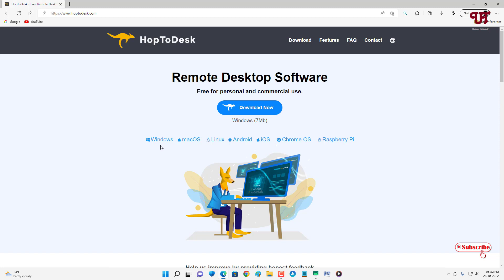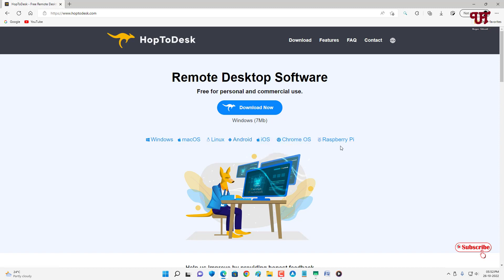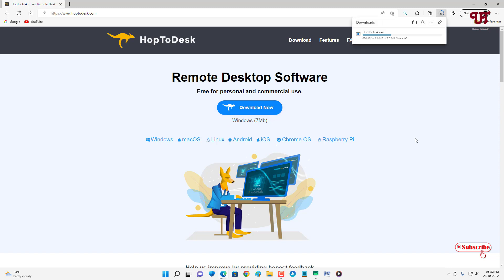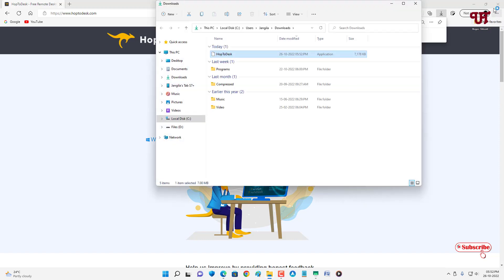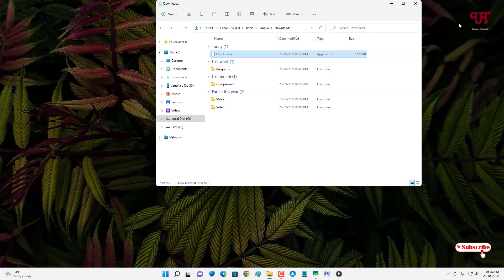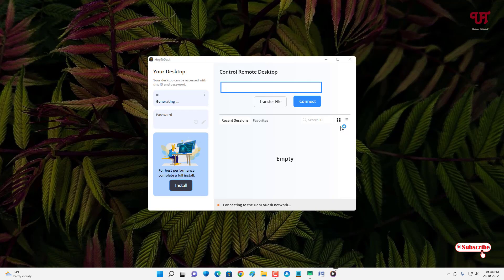The software is available for almost every operating system: Windows, Mac, Linux, Android, iOS, Chrome OS, and even Raspberry Pi. It already detected my operating system, so I'll click on download and wait a few seconds for the download to complete. The file has been downloaded, so let me go to the download folder, close the browser, and double-click to run the installer. The software has been installed successfully and it launched automatically.